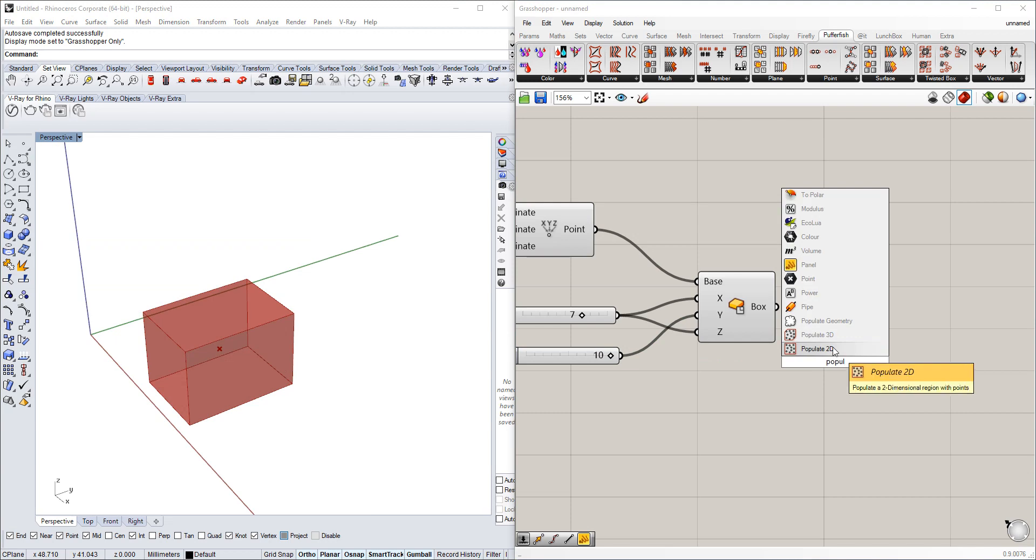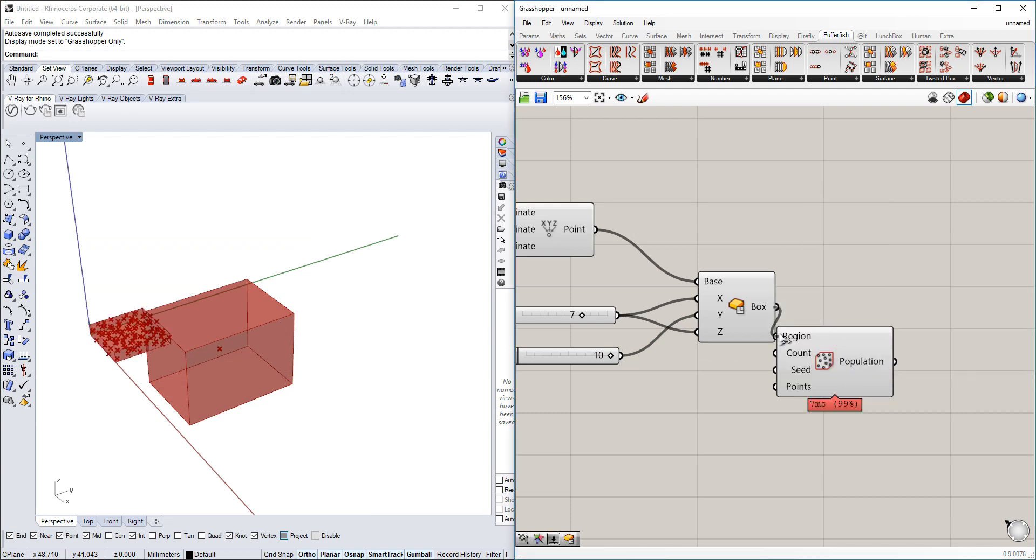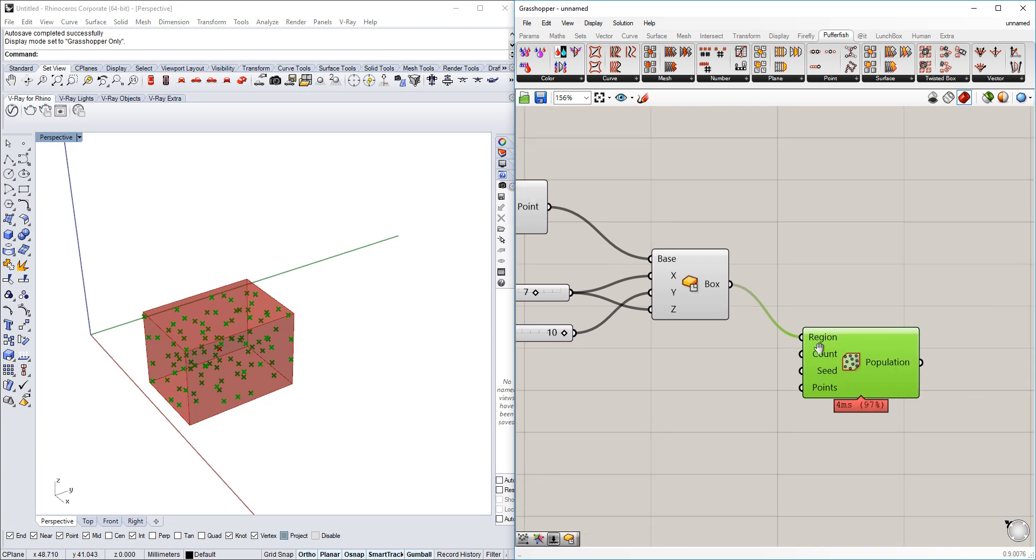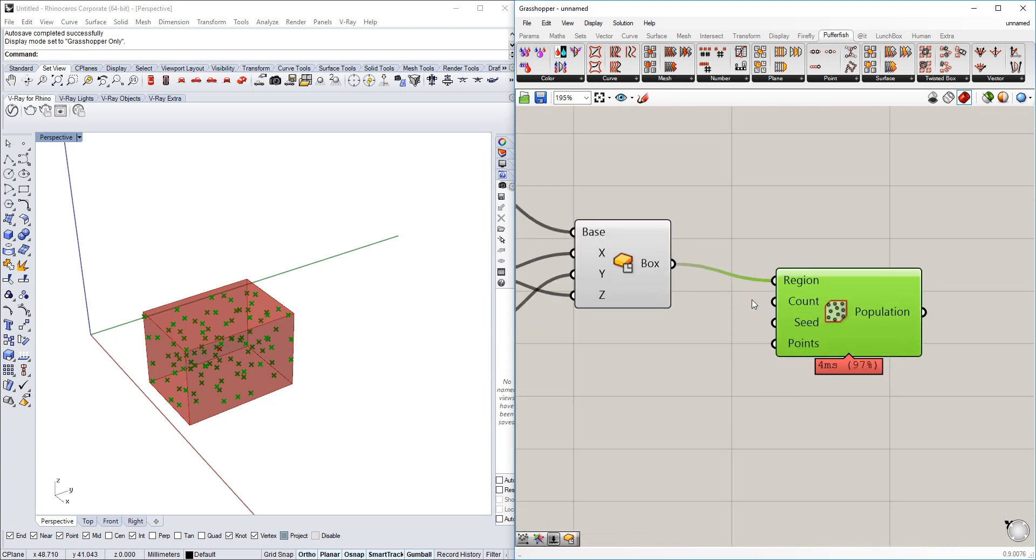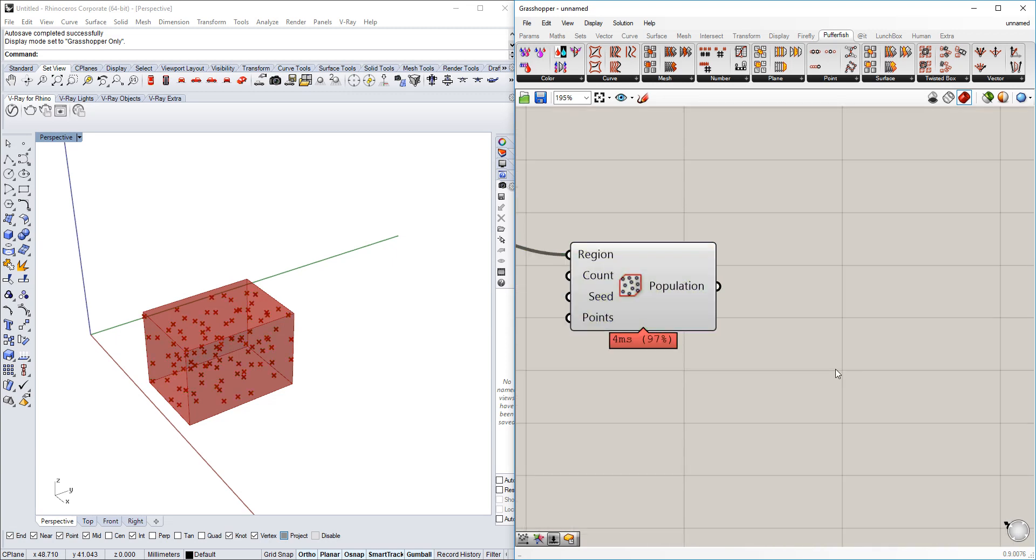Next thing we're going to do is populate it with a number of random points. We use populate 3D and we will put this in the region that we want to use.